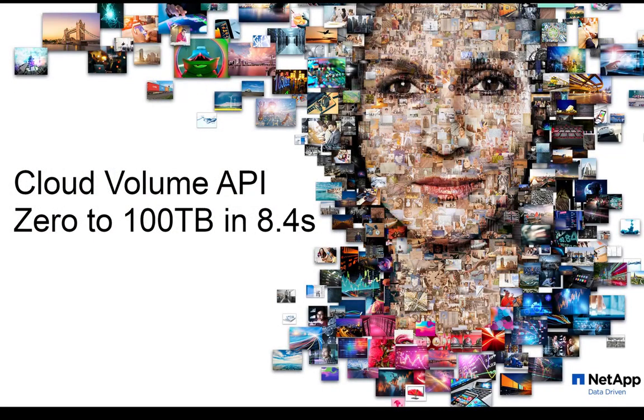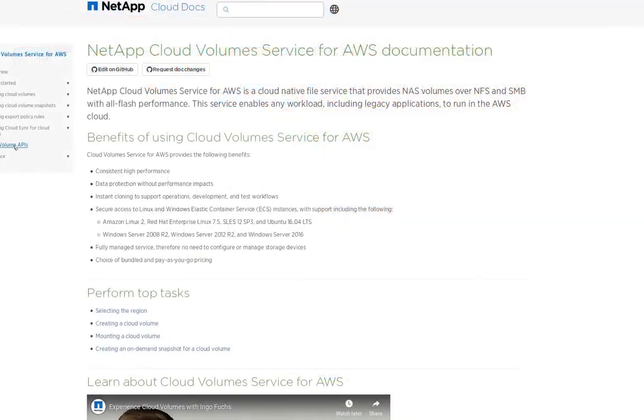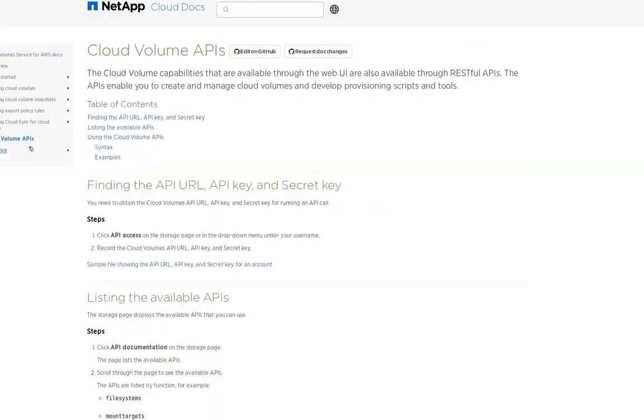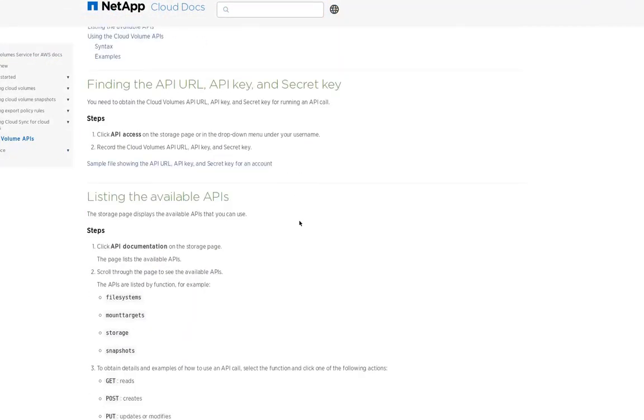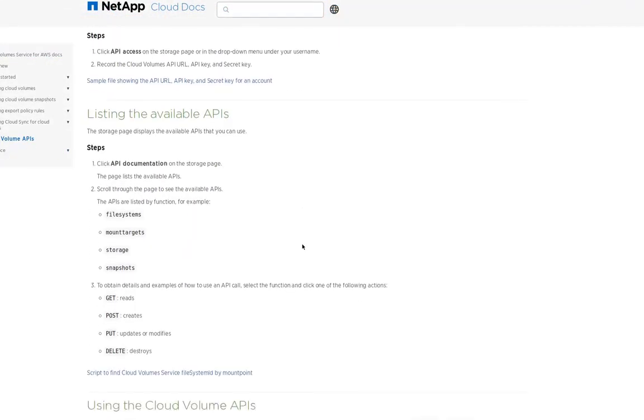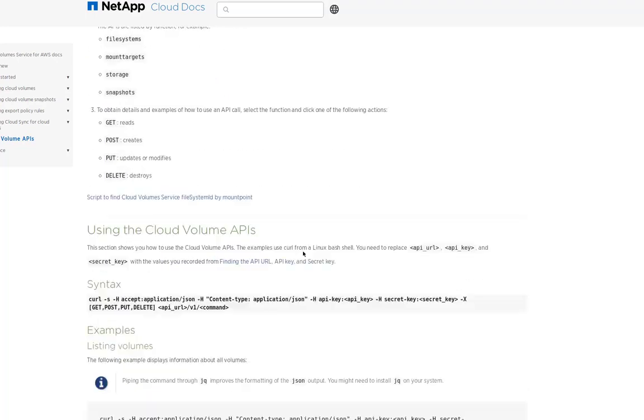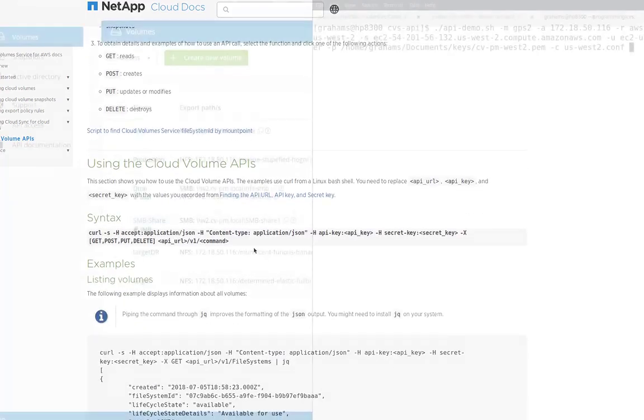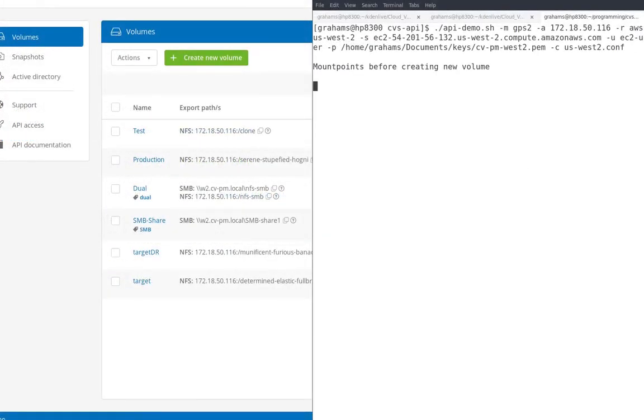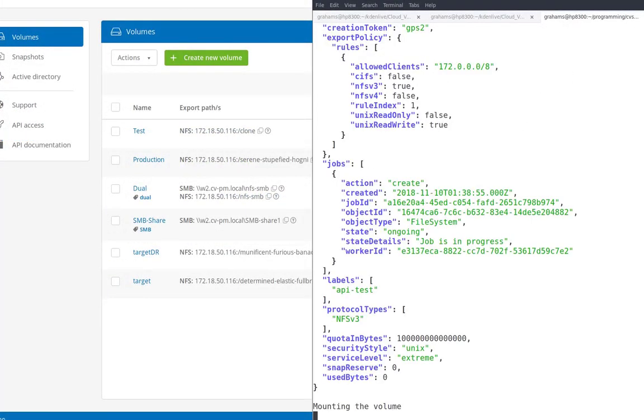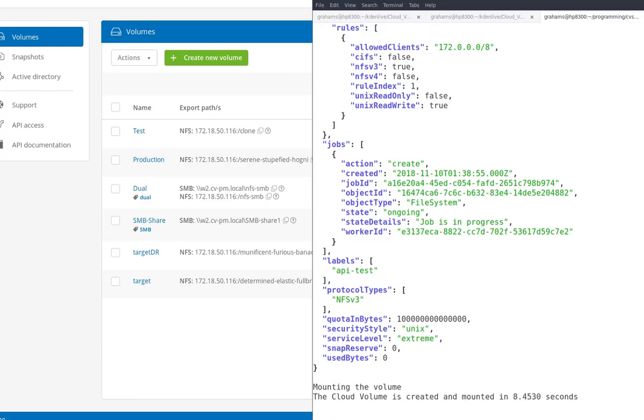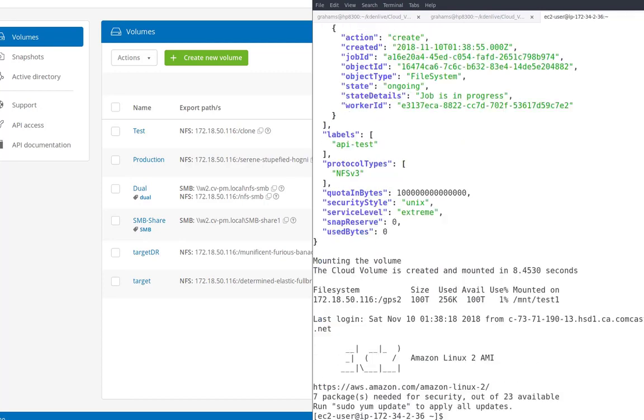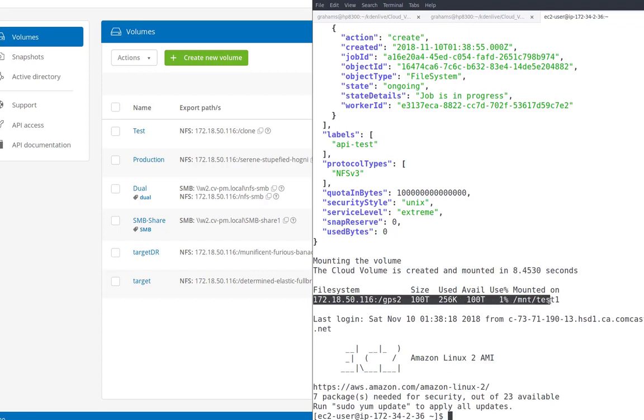The NetApp Cloud Volumes service provides a full RESTful API. The online documentation will show you how to get started, where to find the keys, and some basic commands you might want to run. So let's see what we can do with this. So here I've created a script that will create a 100 terabyte volume, mount it to an EC2 instance, and see how long that took.